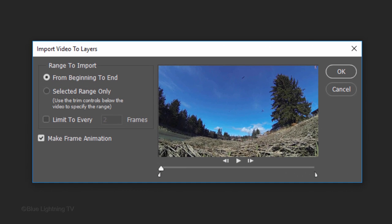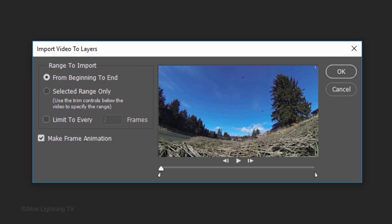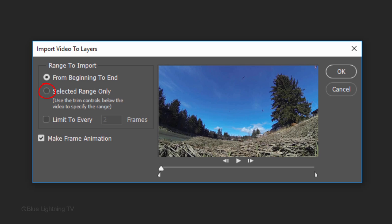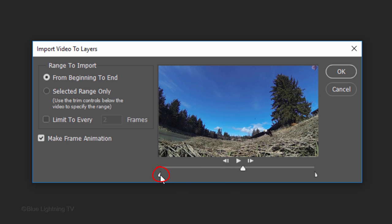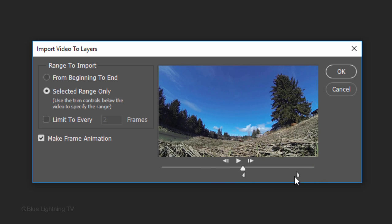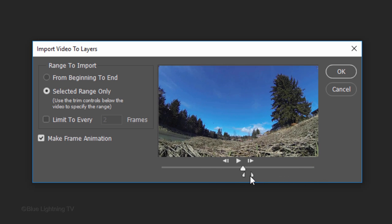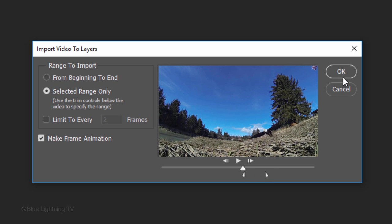You can either use the entire video from beginning to end or, more than likely, you'll select a range of frames within the video. You can also import every 2nd, 3rd, 4th frame and so on to reduce the file size. Check Make Frame Animation. Since I want to use a very short range of frames within this video, move the main slider to the frame that you'd like your GIF to start at. Then move the lower left slider to that frame. Move the lower right slider to the frame you'd like your GIF to end. Then click OK.